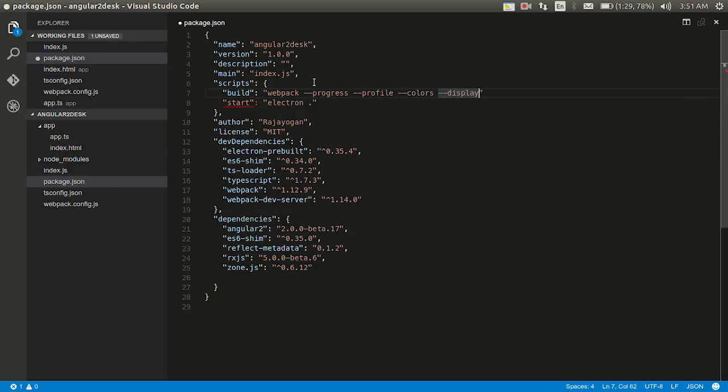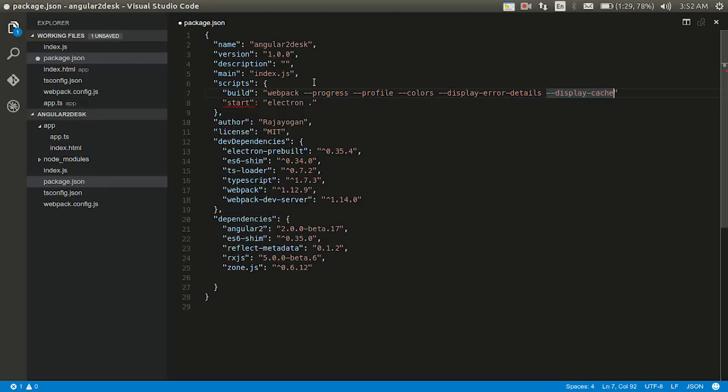Something is there. Display error details I think. Error. Details. Then display. Can you display the cached ones. Cached. And then add a comma here. Hopefully it should go fine guys.